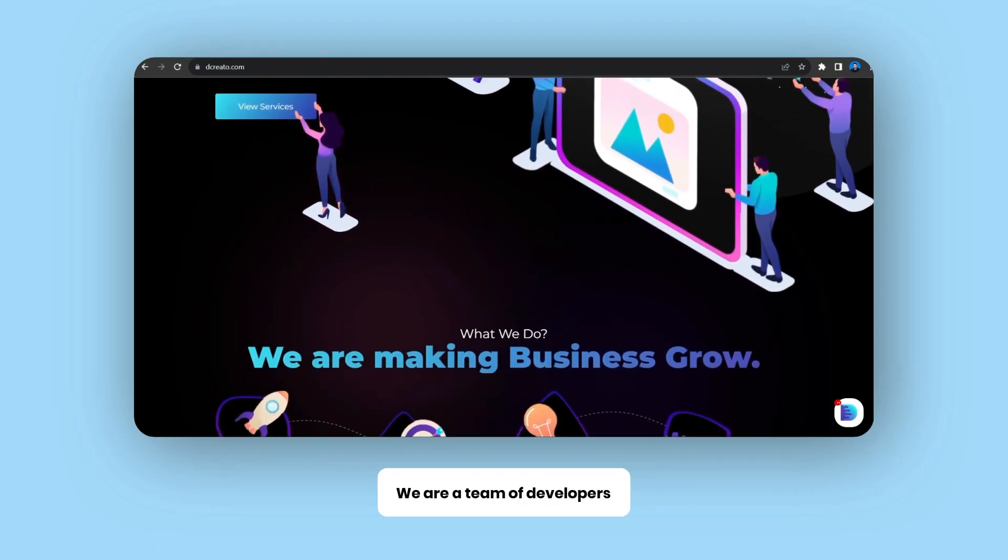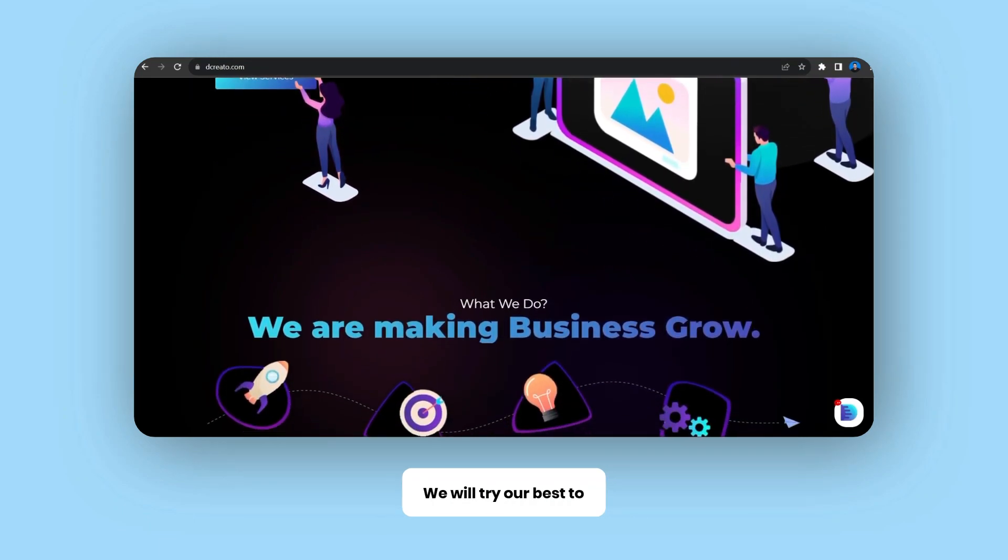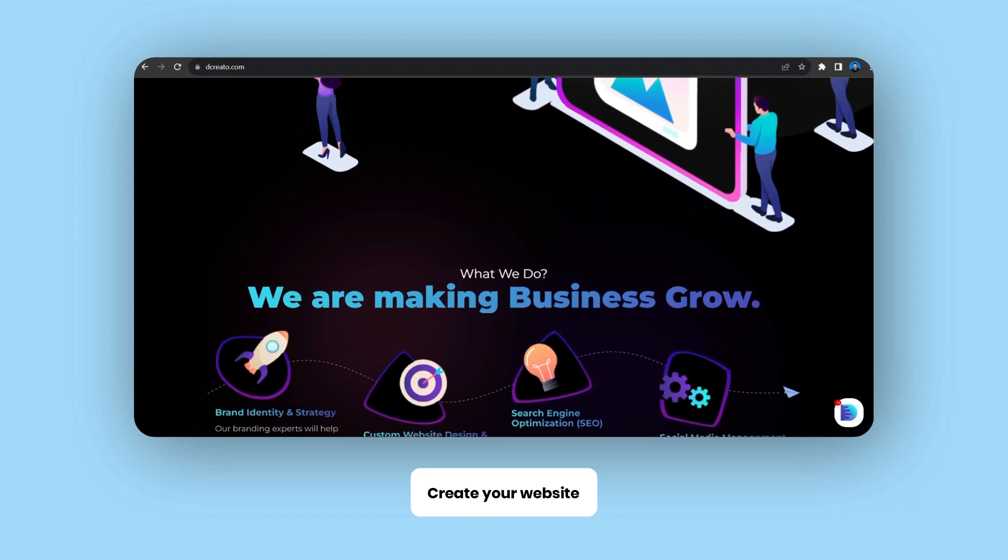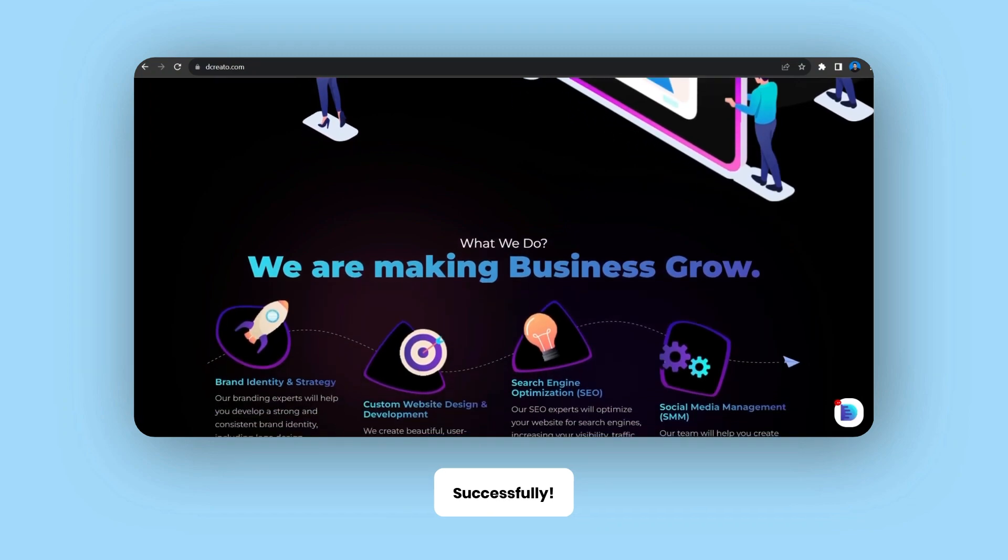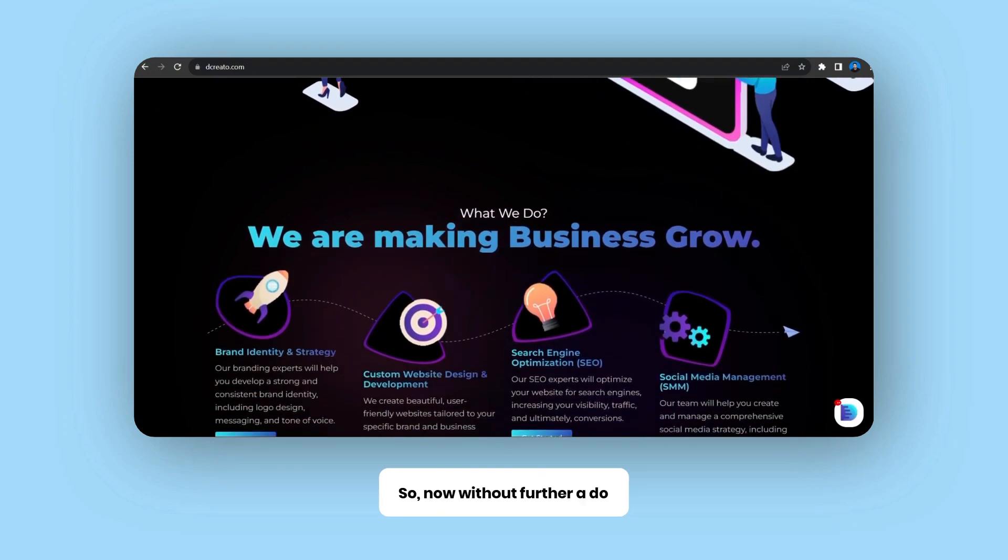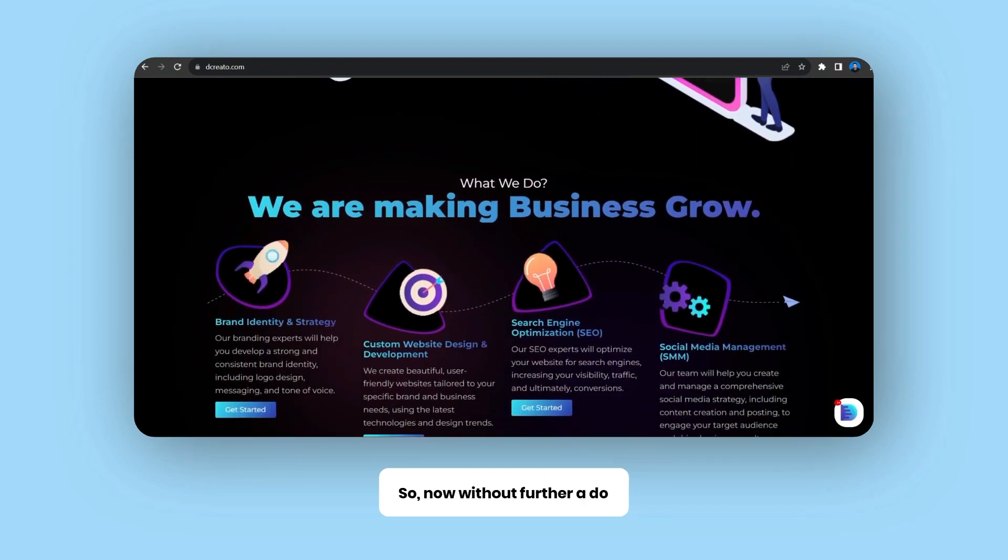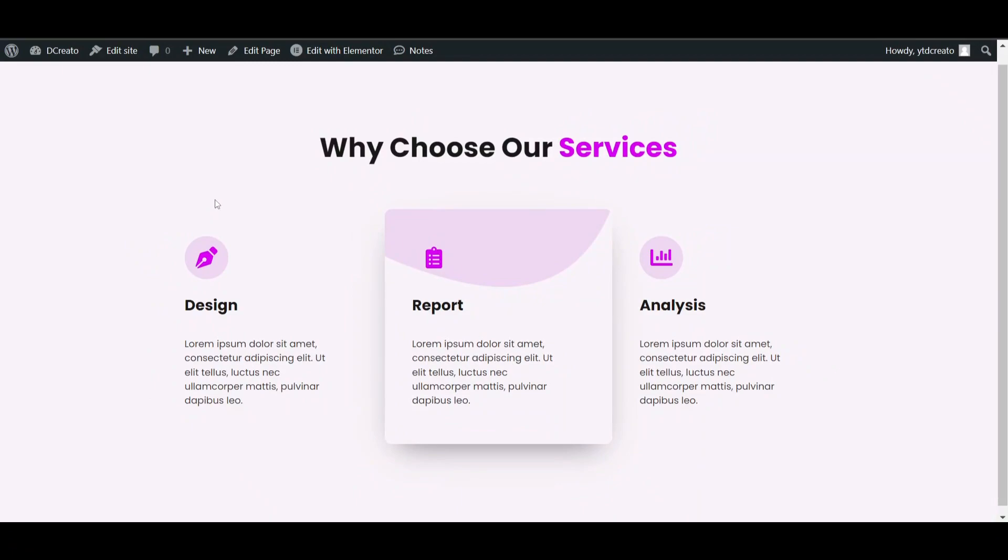We are a team of developers who will try our best to create your website successfully. So now without further ado, let's get started.